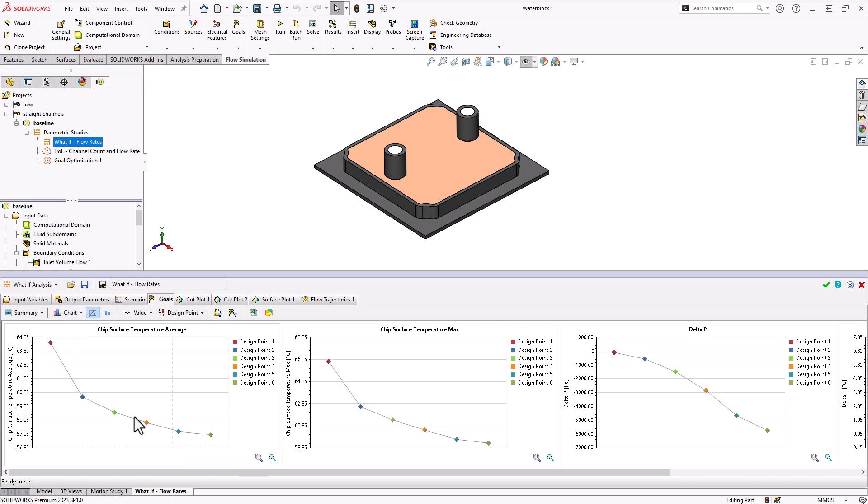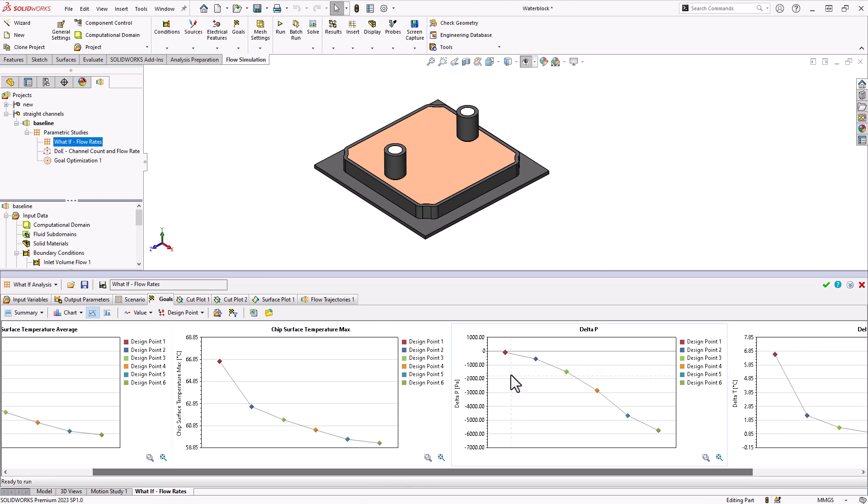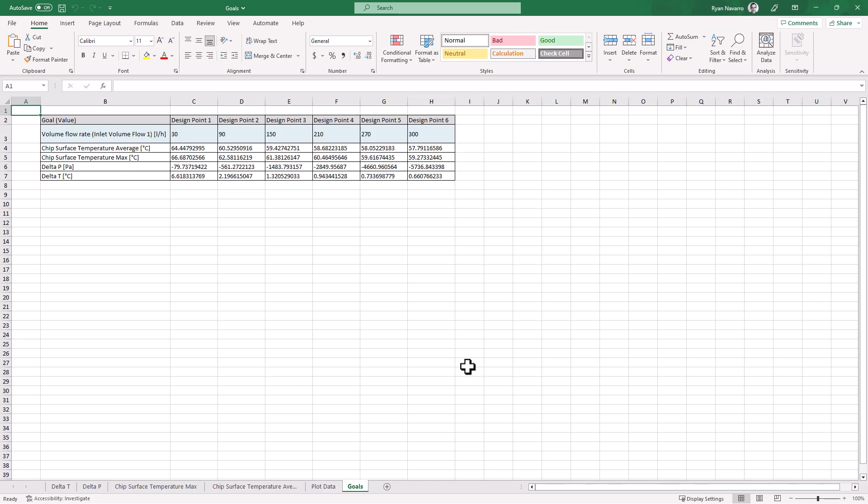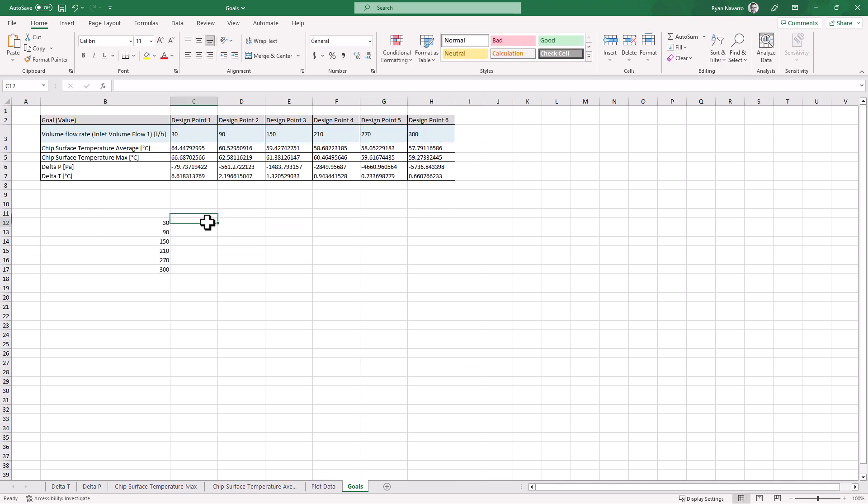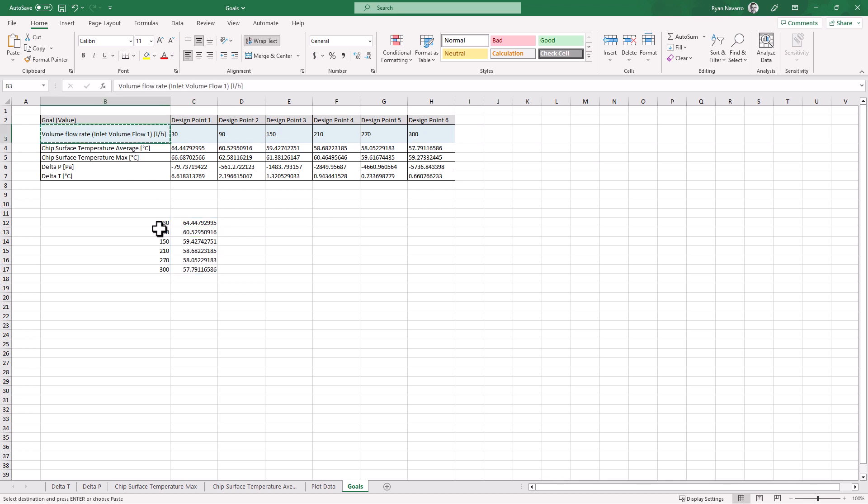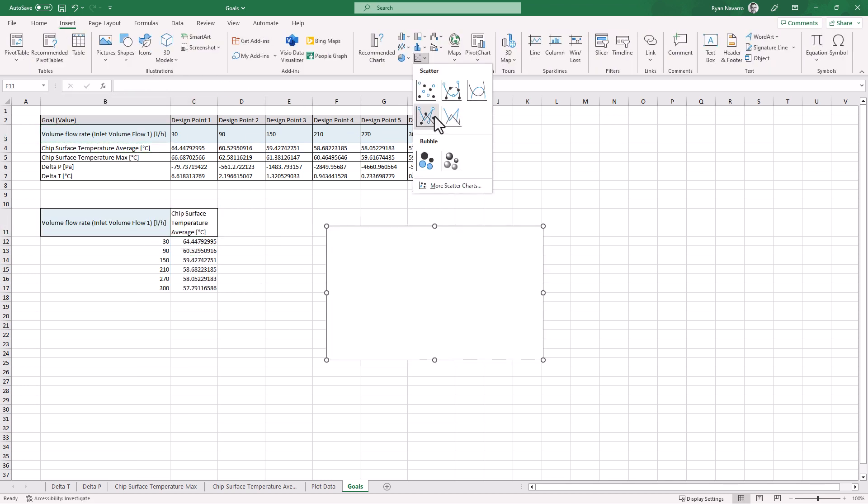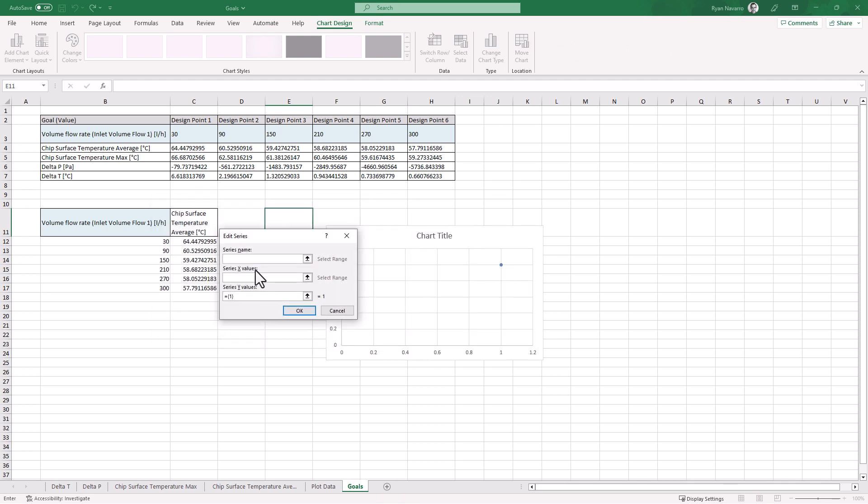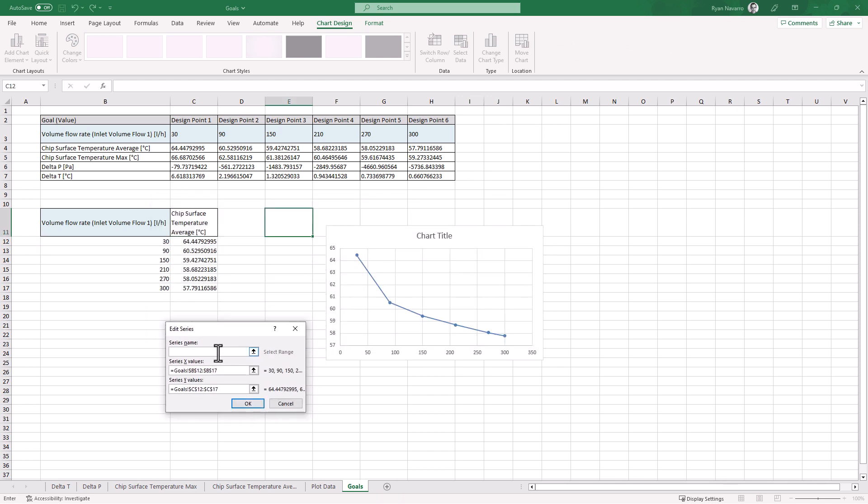Here we can see our chip surface average temperature versus our design point, and we can see also things like our delta p versus our design point. Now that's not directly a chart of flow rate versus temperature, so you may want to click the export to Excel button. Once we're in Excel, we can transpose the goal data that we're interested in plotting and then insert a scatter plot to get the chart displayed exactly how I want with the axes and units correct.